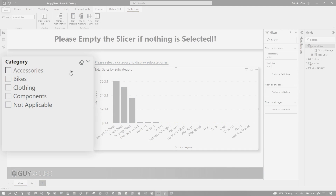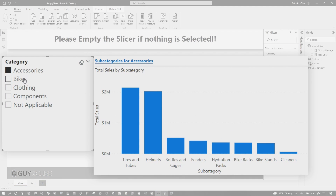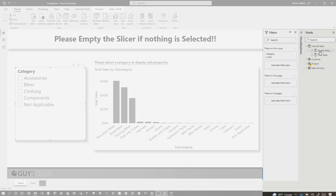I kind of tested this out, but let me show you how I solved this problem. Instead of all this talking, let's head over to my laptop. I have a slicer. If you select something, it shows subcategories for accessories, subcategories for bikes. If nothing is selected here, I don't want to display anything here. So I had an idea.